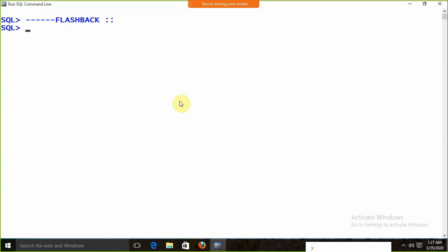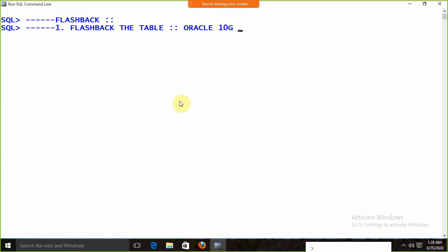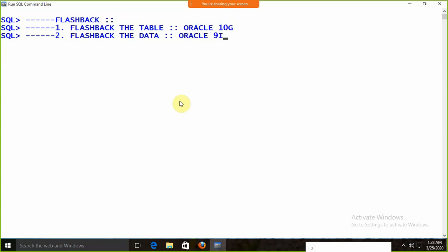Flashback is not a brand new feature. We are talking about Oracle 18c but flashback was introduced in Oracle 10g, so it was a feature of Oracle 10g. In Oracle, we can do two things: we can flashback the table to get it back — introduced in Oracle 10g — and we can also flashback the data, which was introduced in Oracle 9i. Still, these are considered new features because people are not familiar with them.